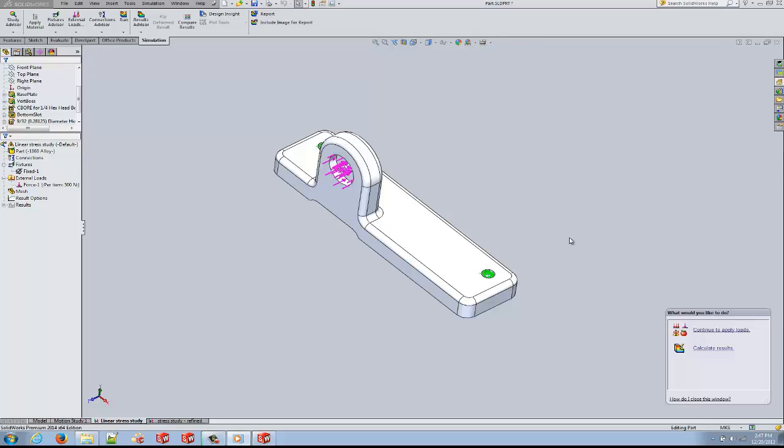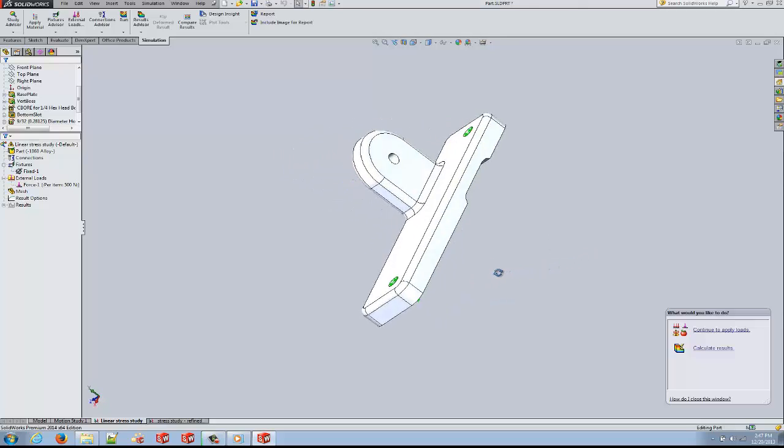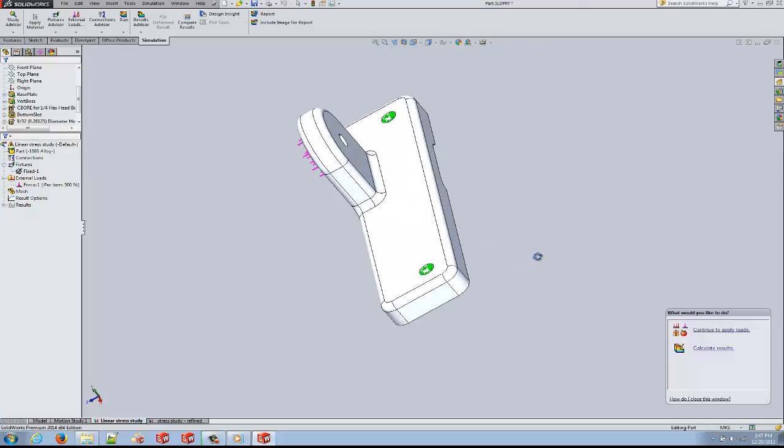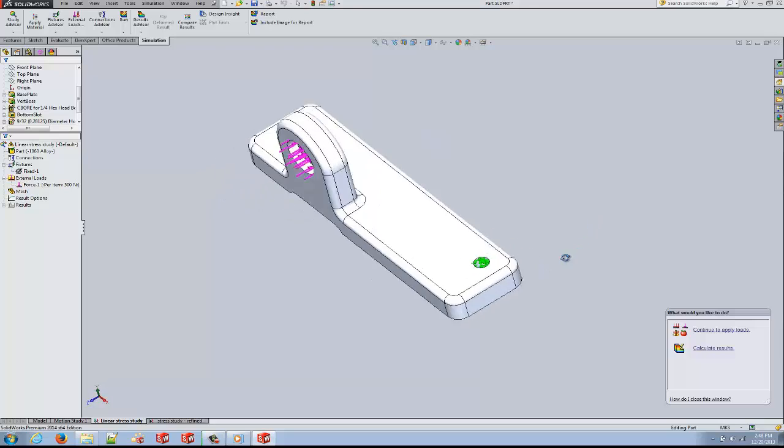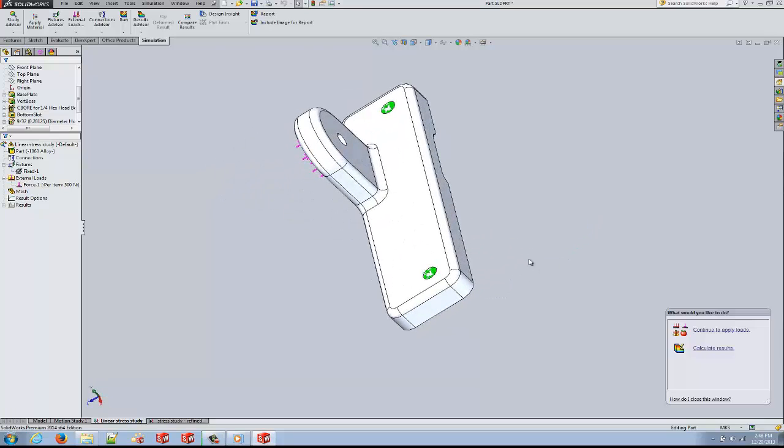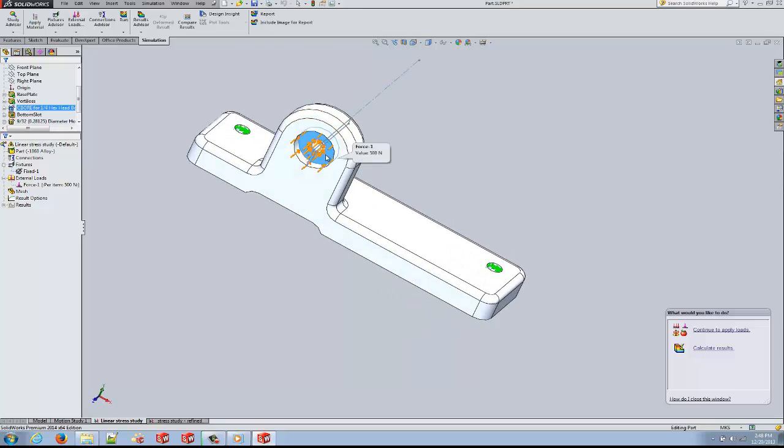In order to demonstrate how this works, I have a simple setup of a bracket made out of 1060 aluminum alloy. The bracket has been bolted down and a force of 500 Newton is being applied to the counterbore area.